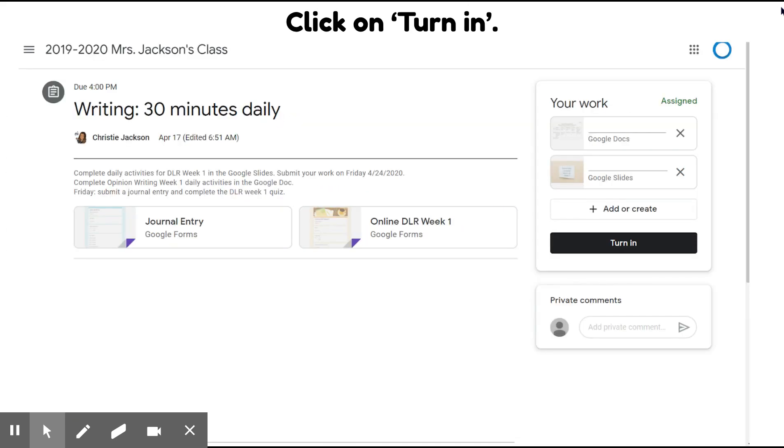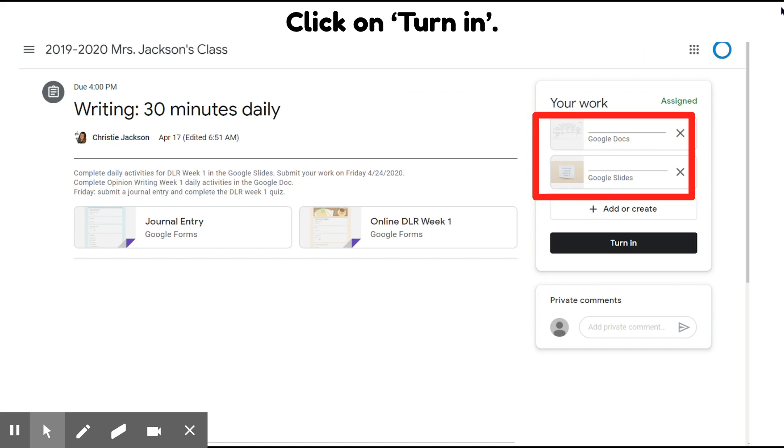You're going to want to double check to make sure the attachments for your assignment are there, and then click Turn In.